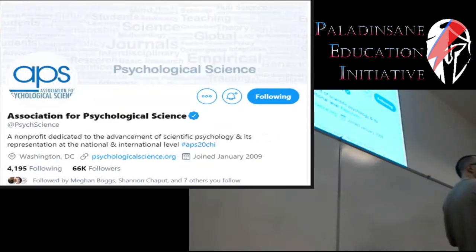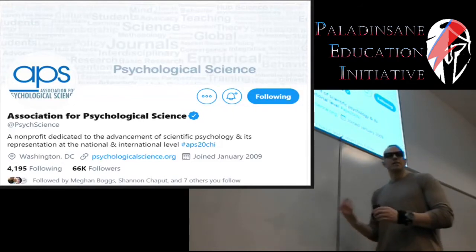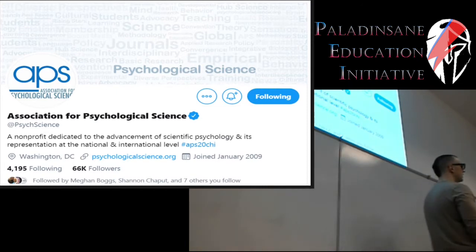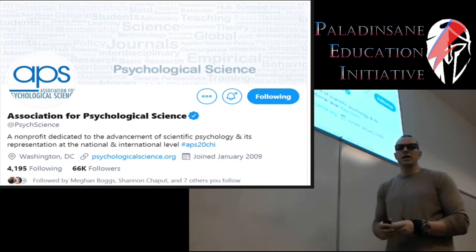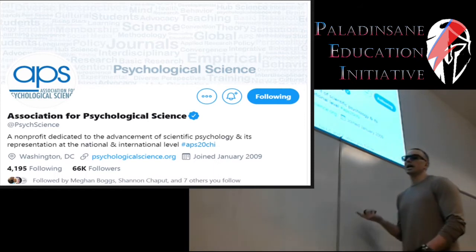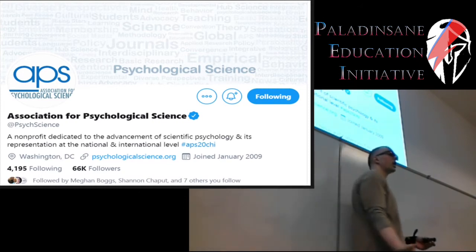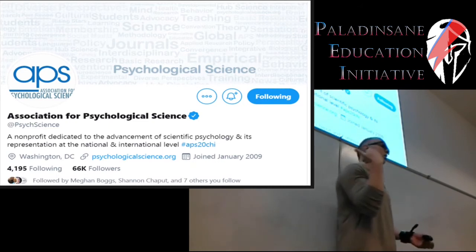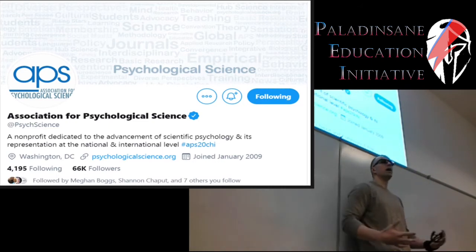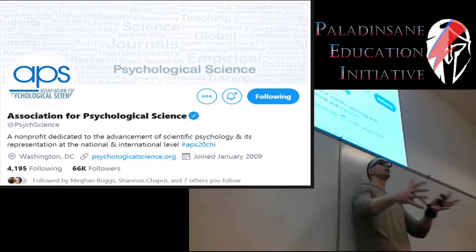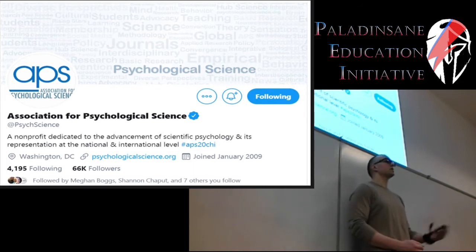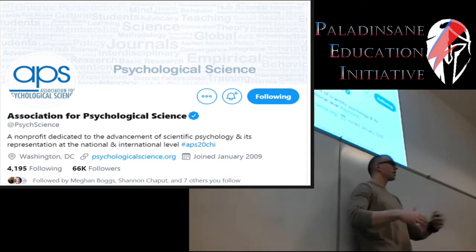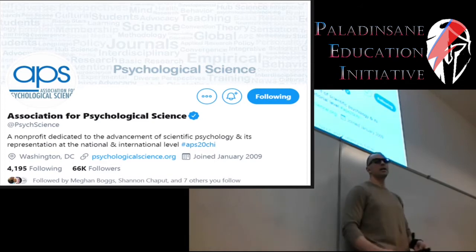The second one you want to follow is the Association for Psychological Science — probably the second largest professional psychology organization in the world. Their handle is @PsychScience. This actually has an upcoming conference in Chicago that my lab is going to be submitting two projects to. They oftentimes have opportunities for students as well, posting scholarship opportunities and internships on these sites.